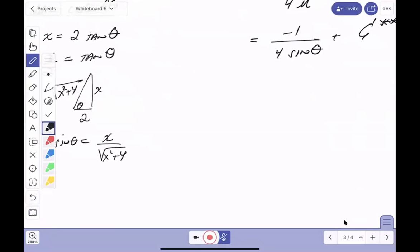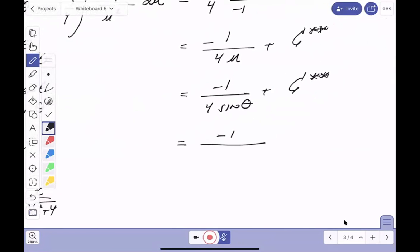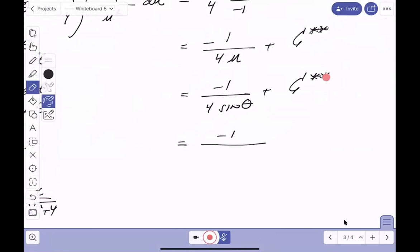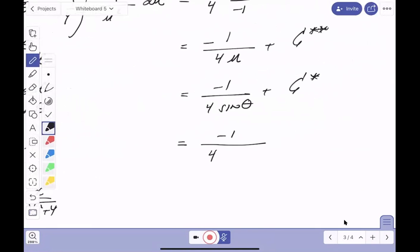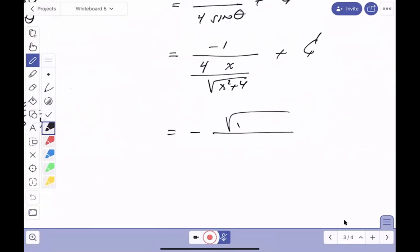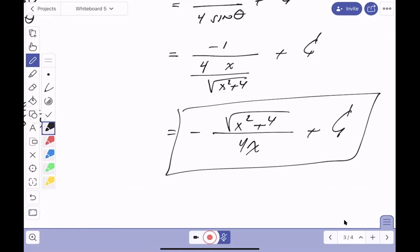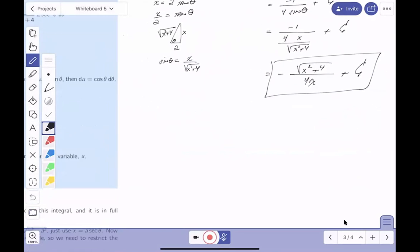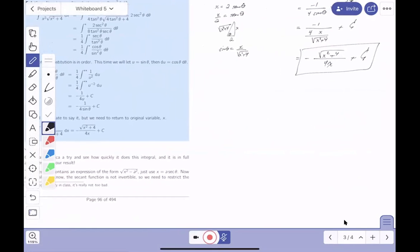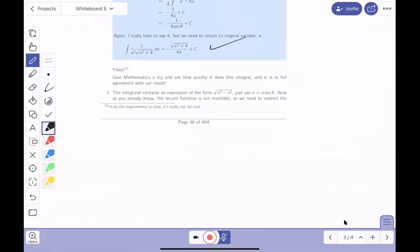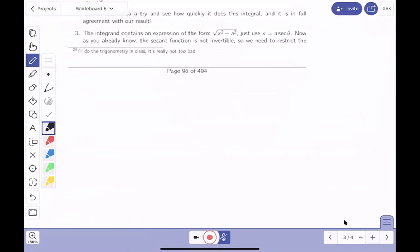The answer checks out against the key. Now let's move to the third and last form. The integrand contains √(x² - a²), and for this we use the substitution x = a secθ.